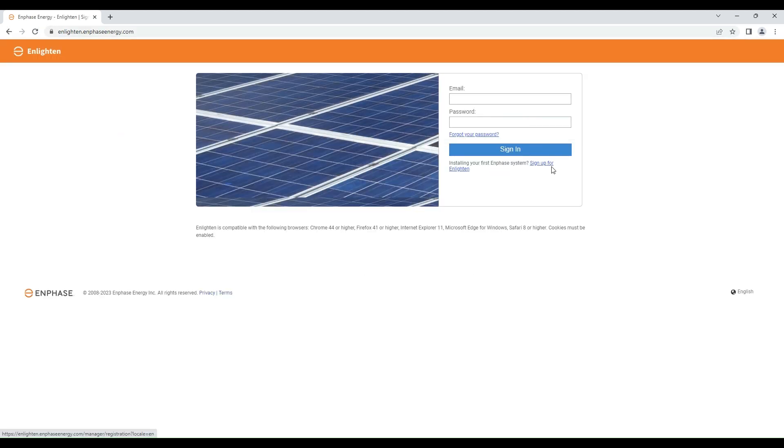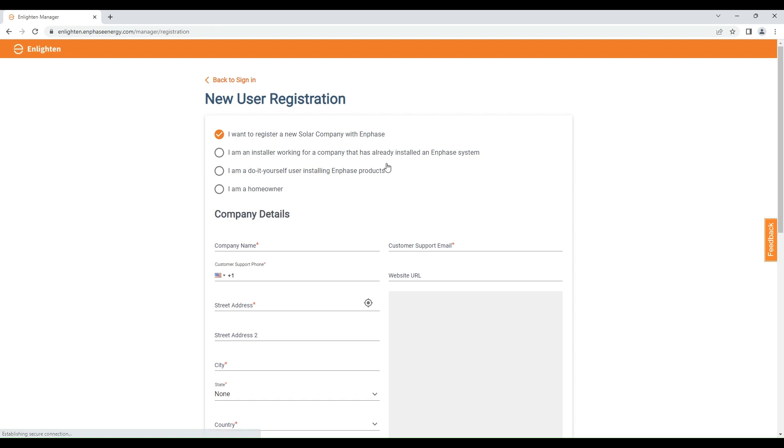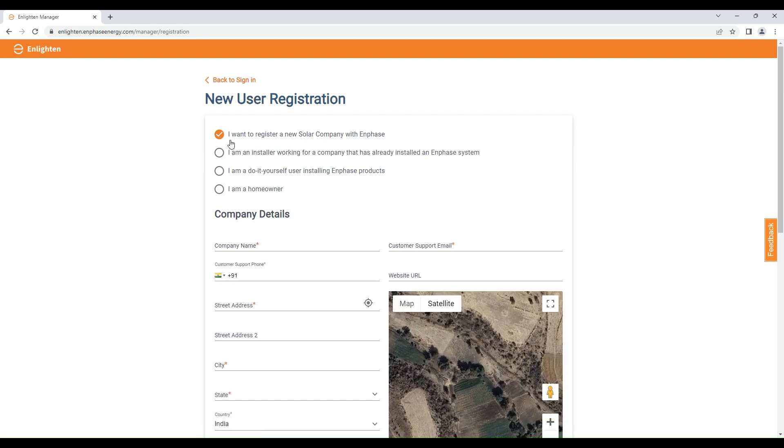Click on sign up for Enlighten. In the new registration tab you will see four options. Select 'I want to register a new solar company with Enphase'.